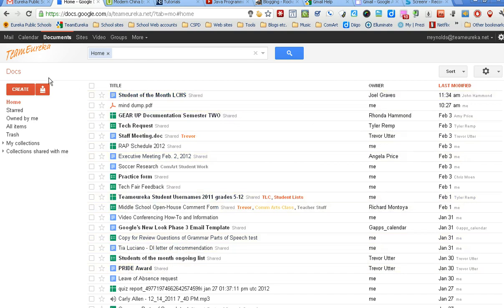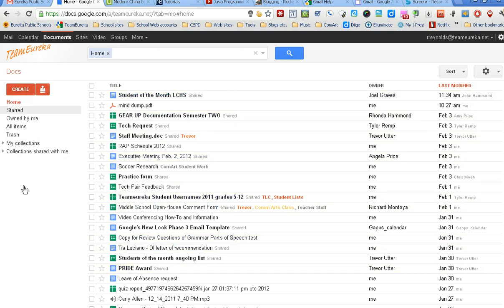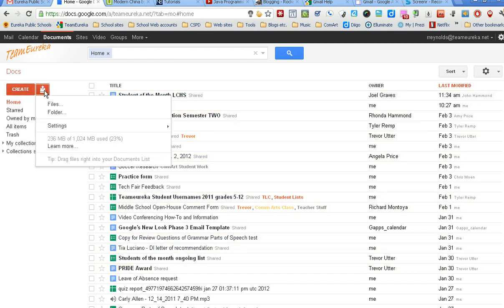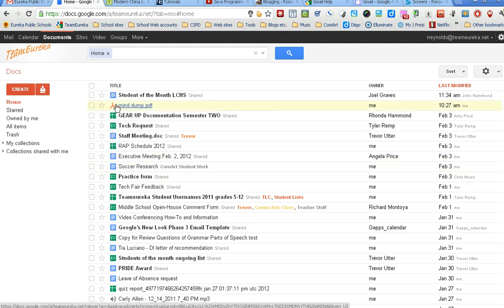It has your create button which allows you to create different types of documents. It has your upload button which allows you to upload files to your Google documents - for example, I've uploaded a PDF file there versus creating a Google document from the create list.